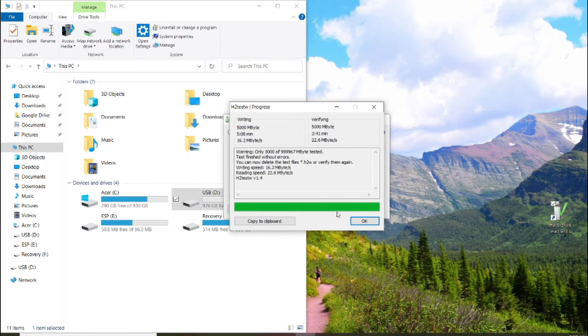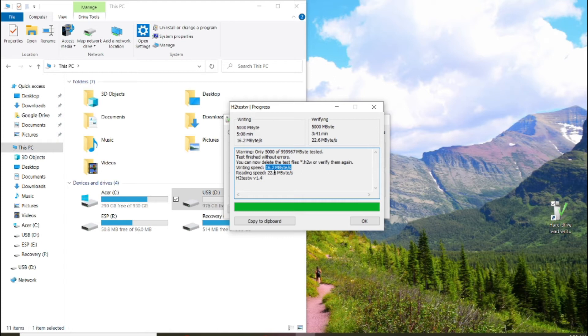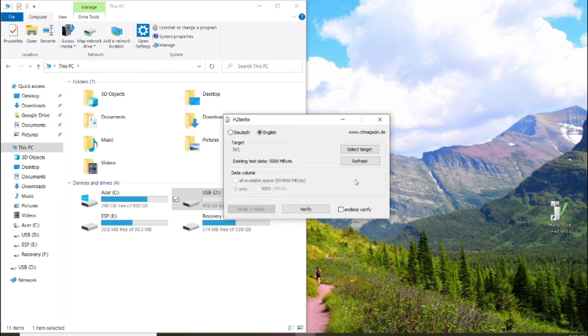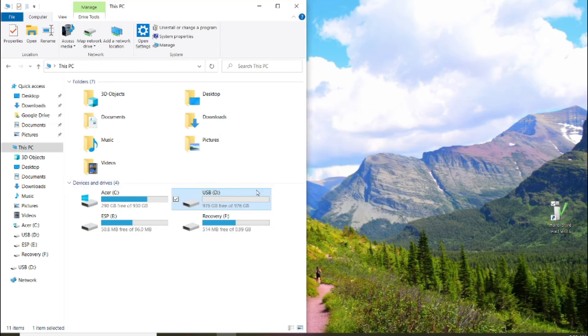All righty, the writing speed is 16.2 megabytes per second and the reading is 22.6 megabytes per second. Which is pretty impressive for a 2.0 USB. Of course 3.0 would be a little bit quicker, but it would also be a lot more expensive. So this is good if you want to transfer videos, photos, documents, anything like that.